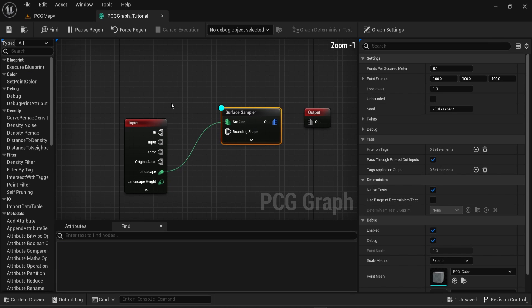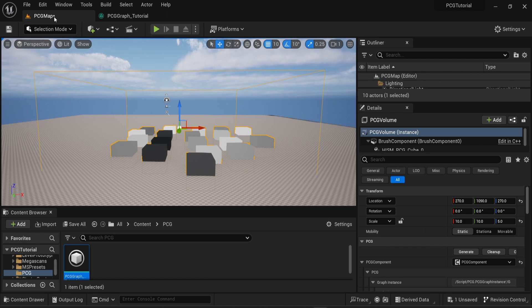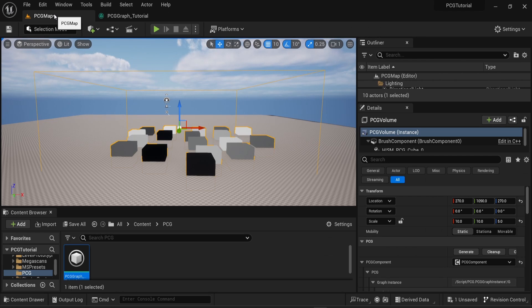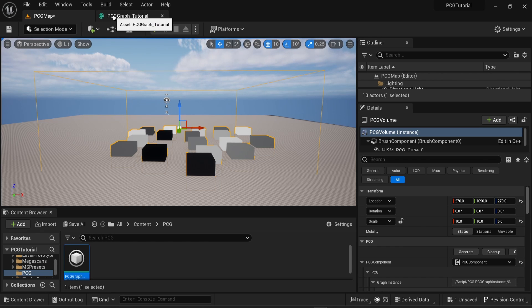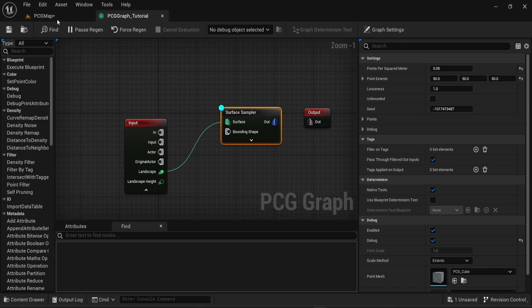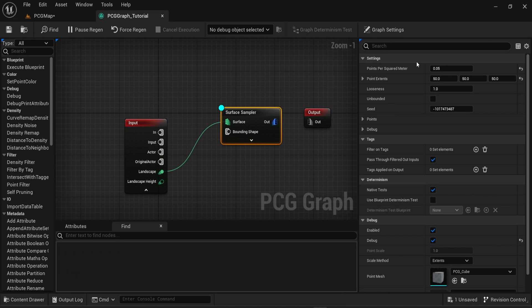Now we can go back to the graph node. On the right side you can see the settings of the Surface Sampler. If we change the first setting, Points Per Square Meter, this will change the number of cubes we have on the volume. If you put a small value, then you have a smaller number of cubes. Now you can change the Point Extents, which will change the number of cubes you can see on the map as well.